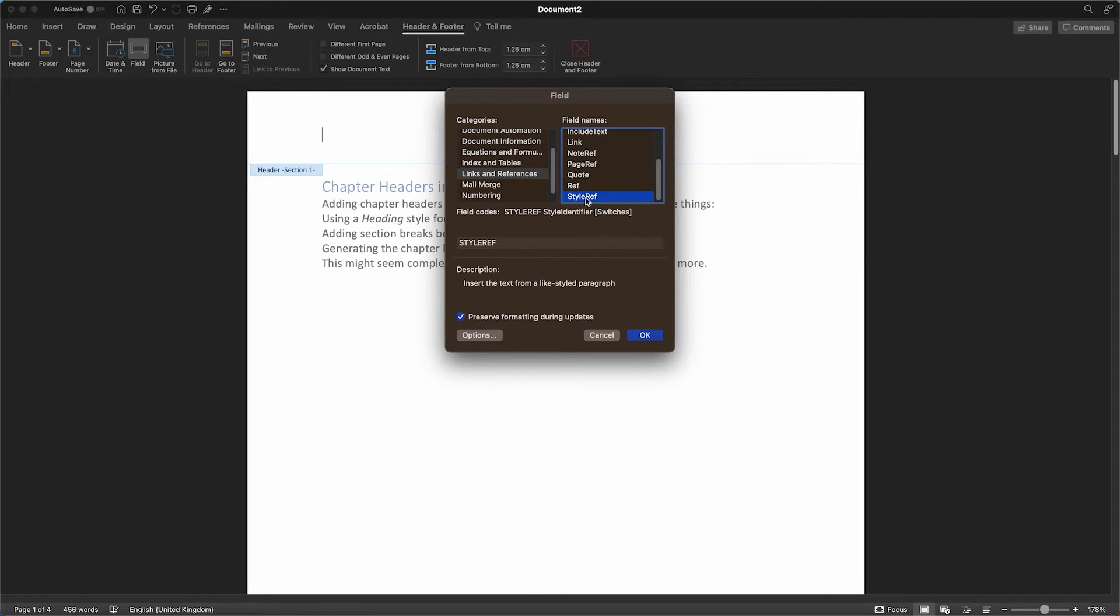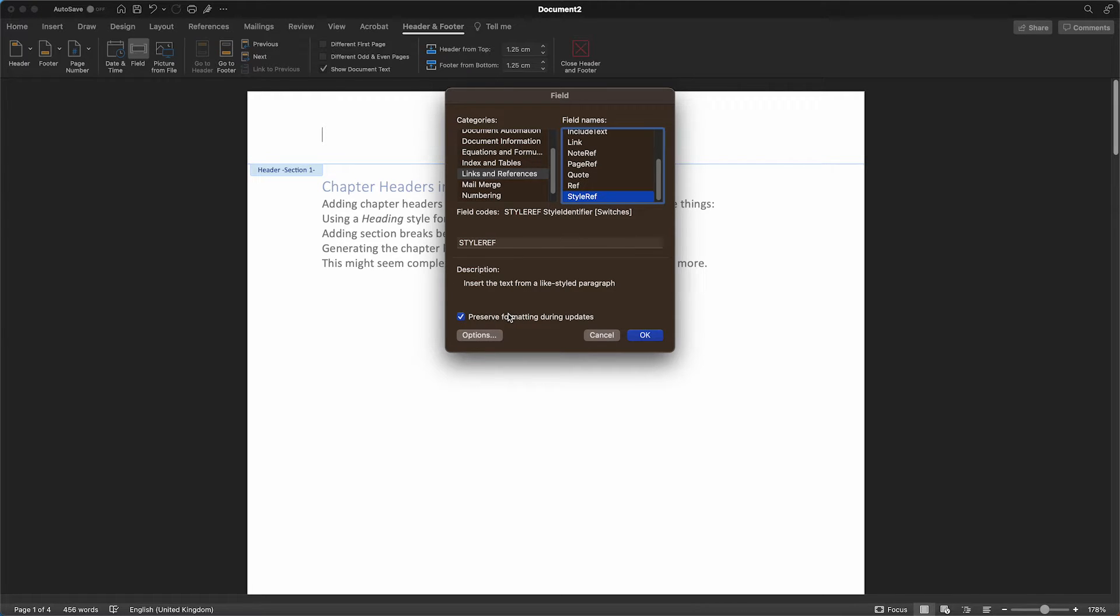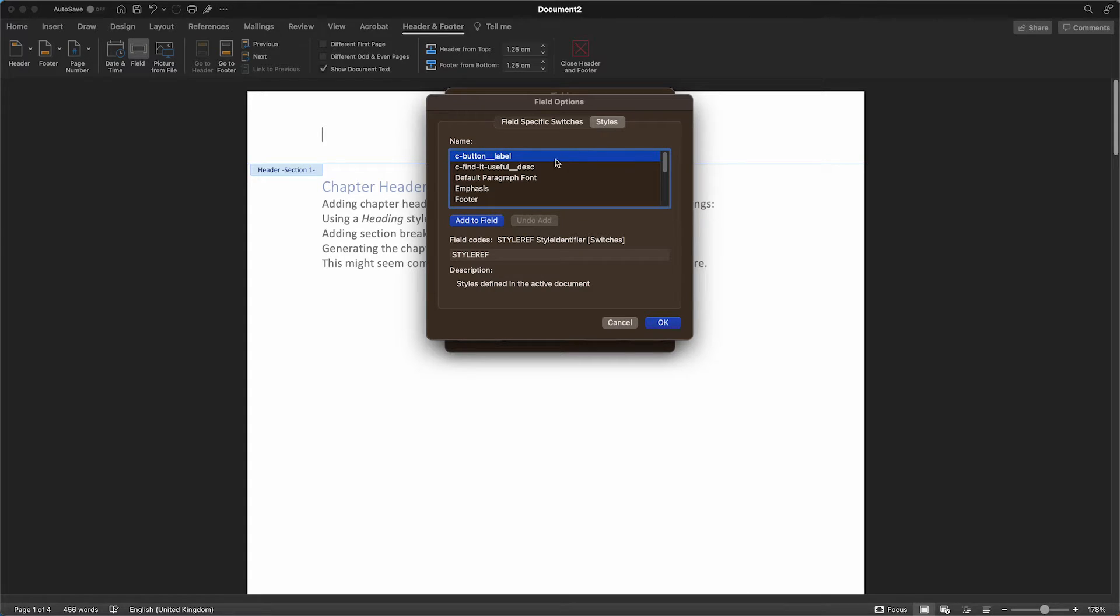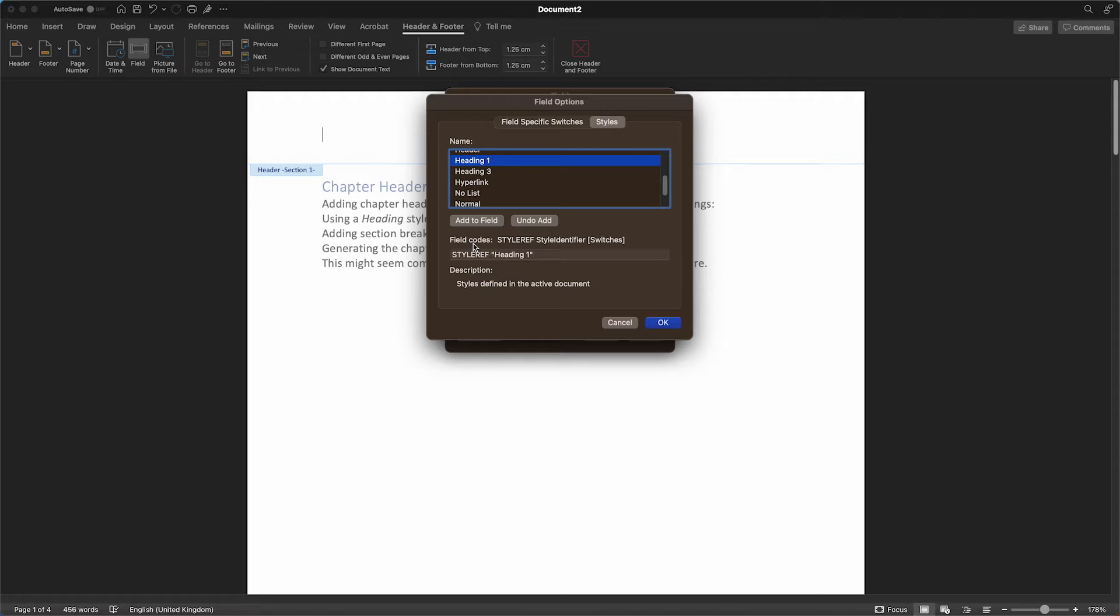Ensure you've selected Preserve formatting during updates. This will come in handy later on. For now, go to Options, Styles, Heading 1 and double click. Now the field codes should read StyleRef and Heading 1 in quotation marks.